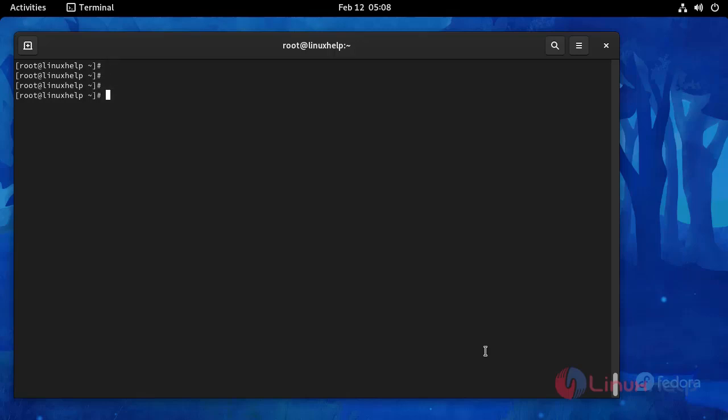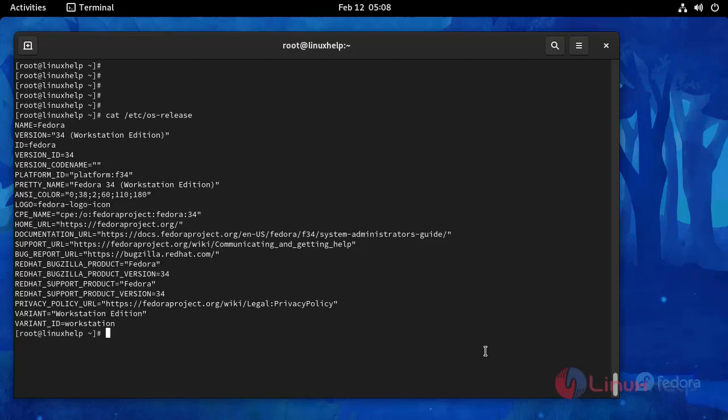Now I am going to check the OS version using this following command. This is OS version Fedora 34 and then I am going to install the required dependency package by using the following command.